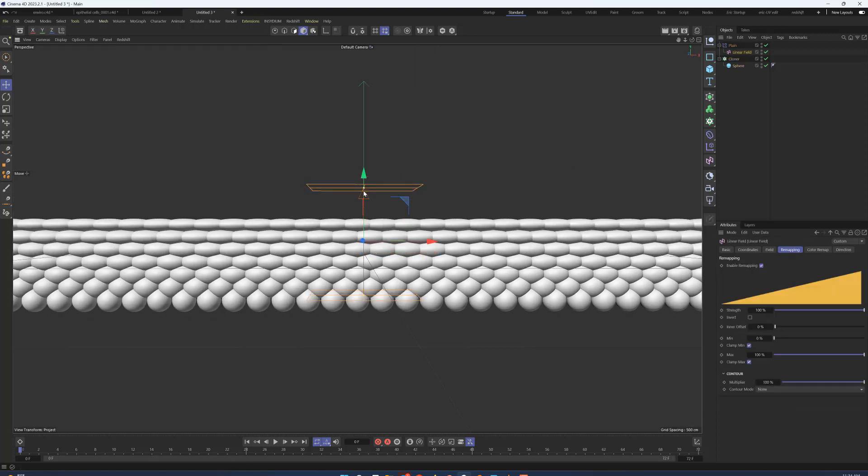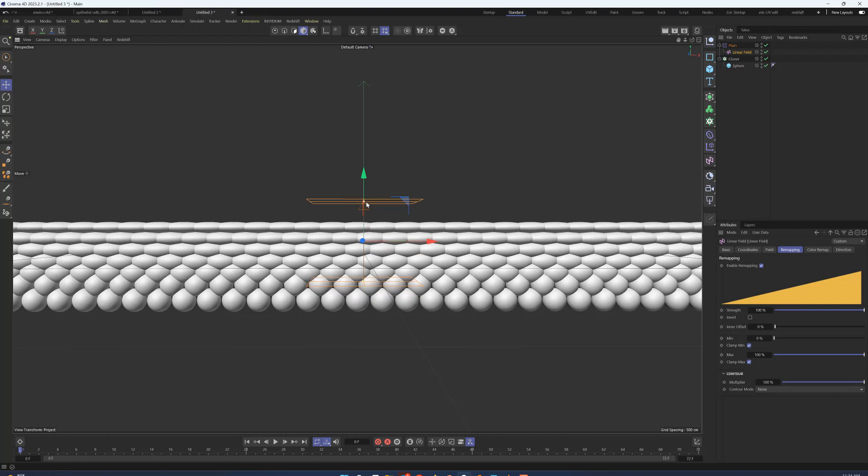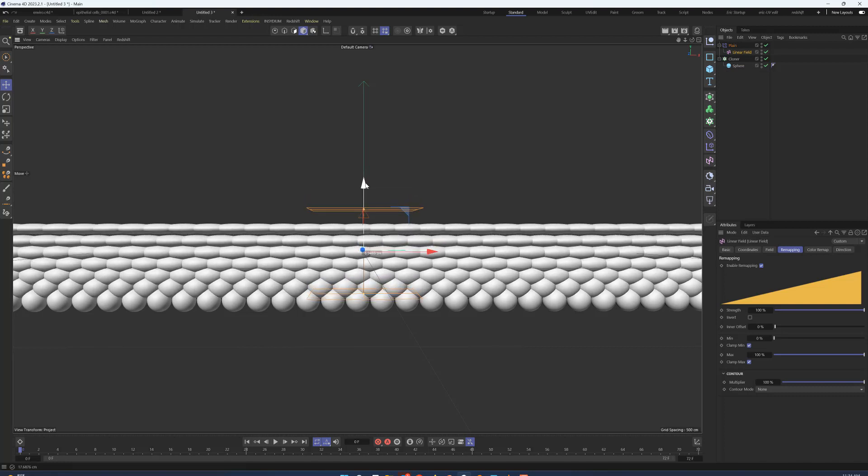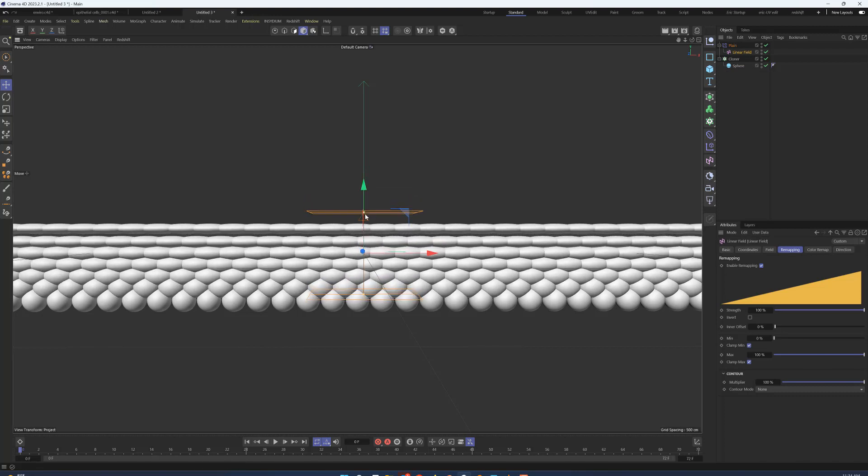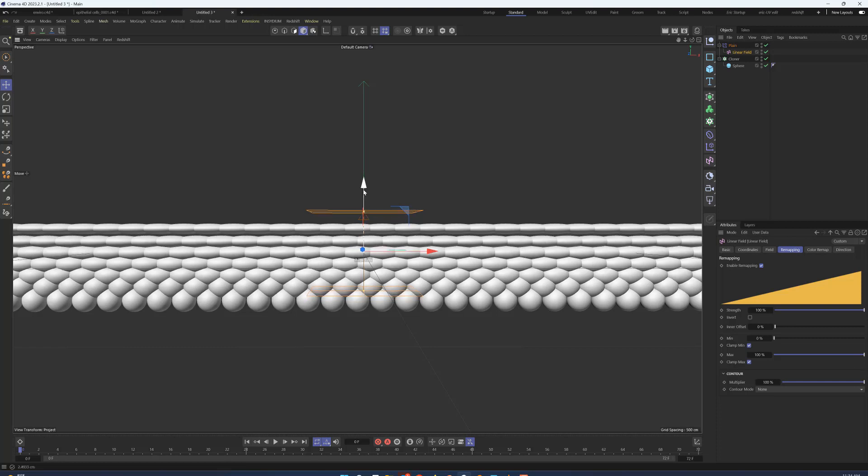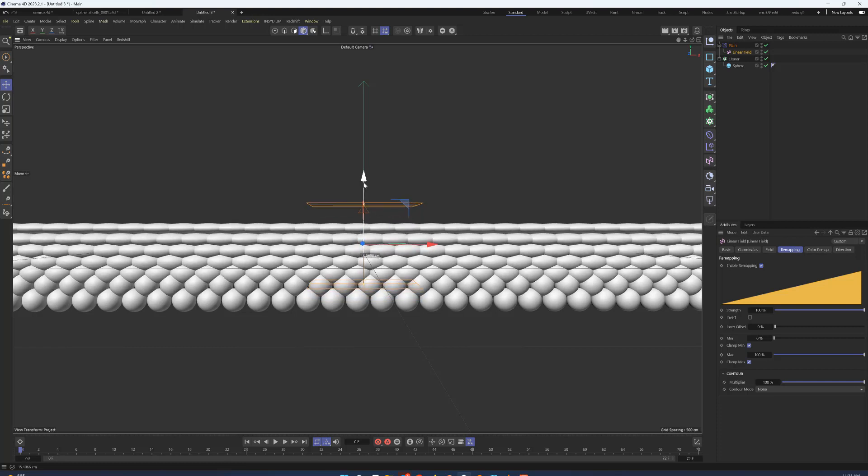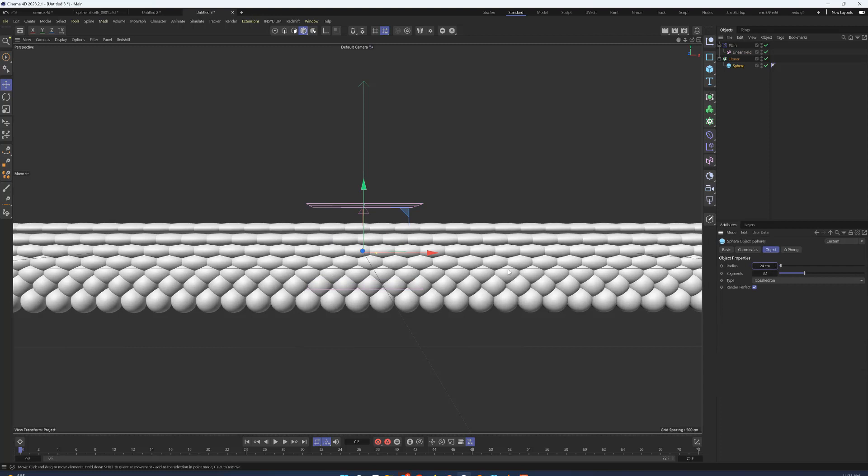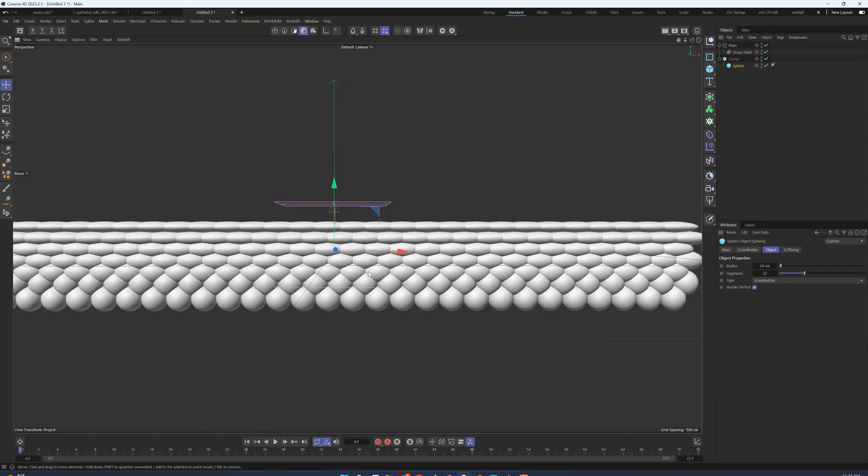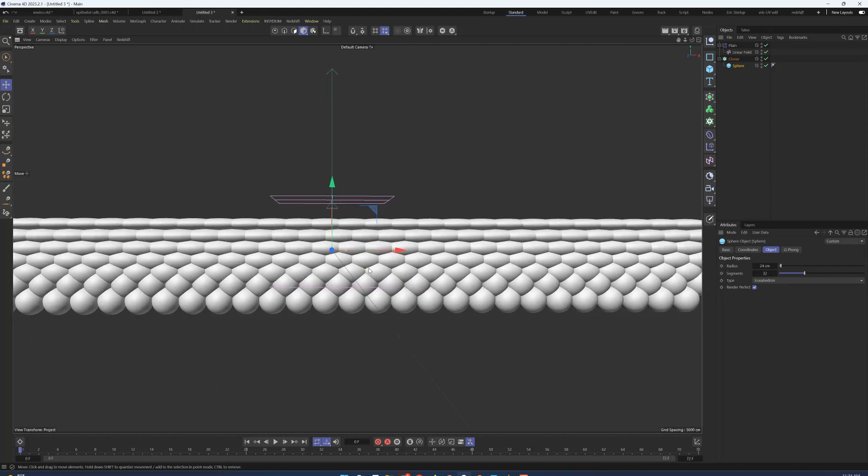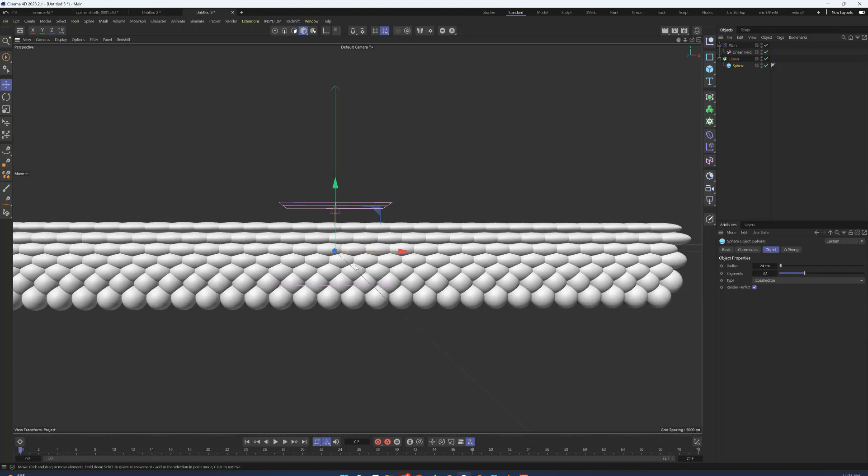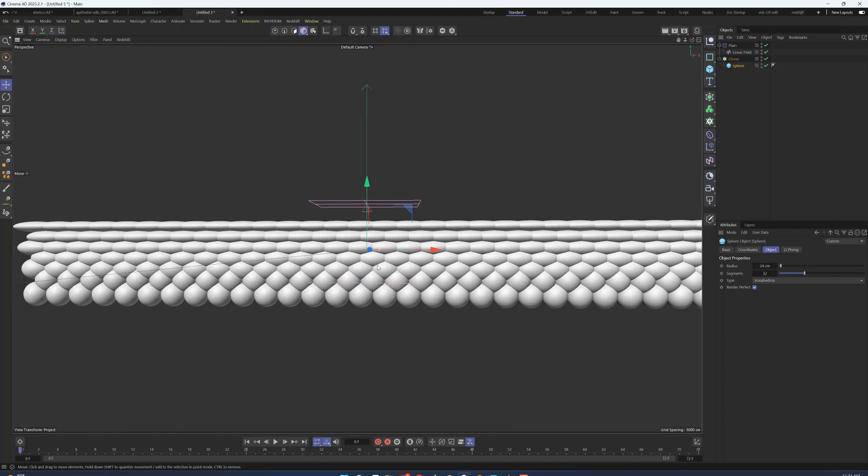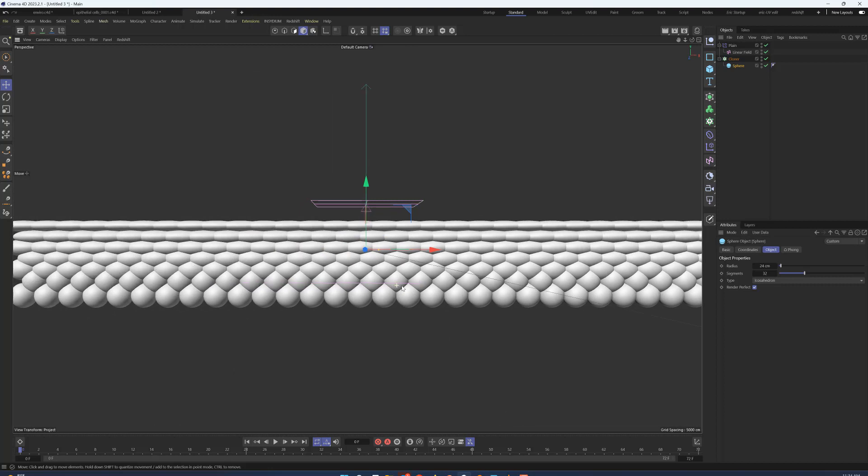And now we have this very nice, still unorganic but at least getting more accurate epithelial cross-section. It's a matter of just pushing and pulling the height and the location of this linear falloff field and maybe adjusting the size a little bit more so they start to interdigitate. Okay, so here is our very unorganic epithelial cross-section.